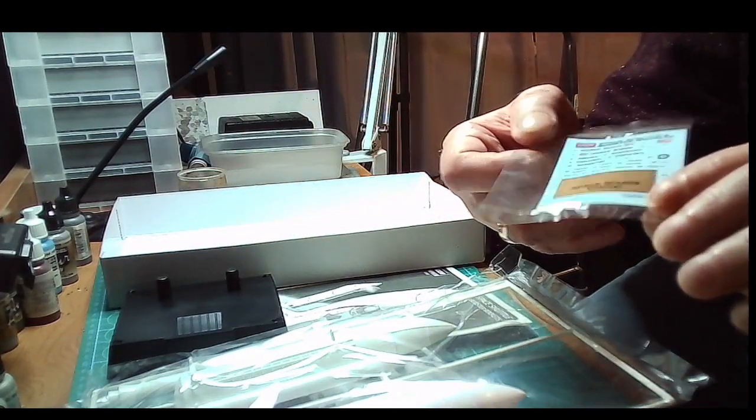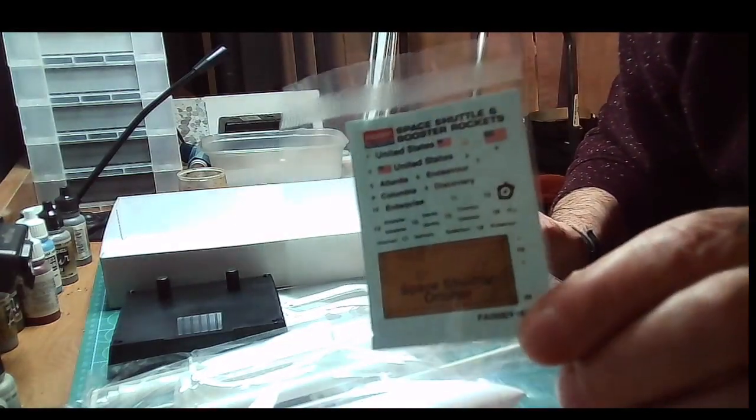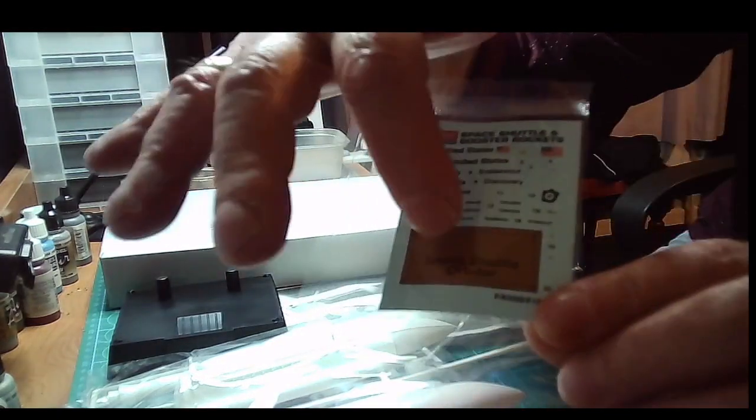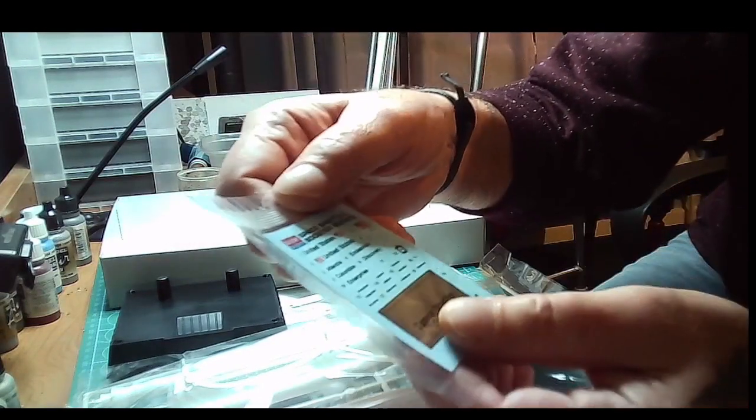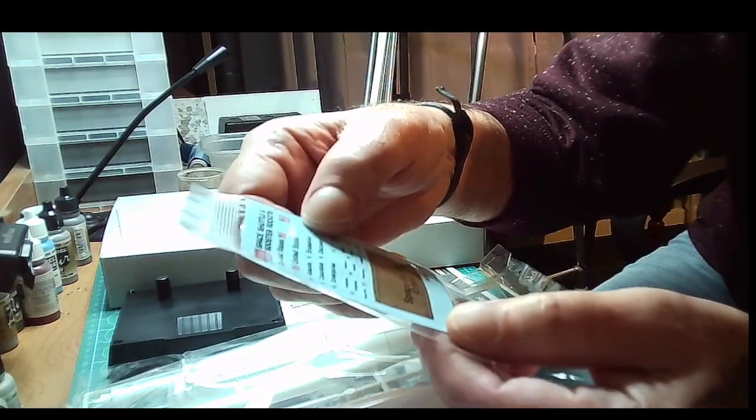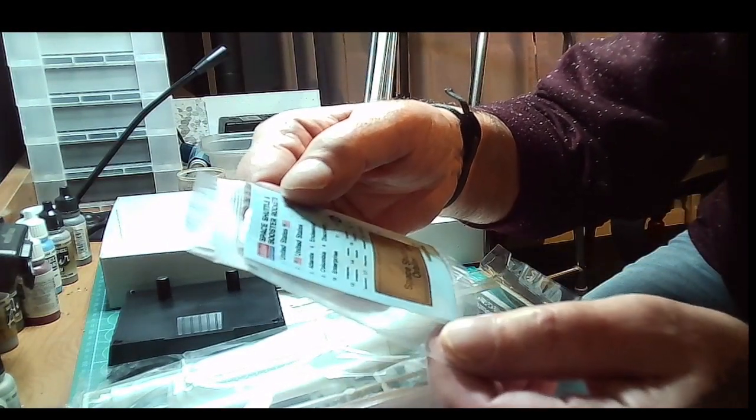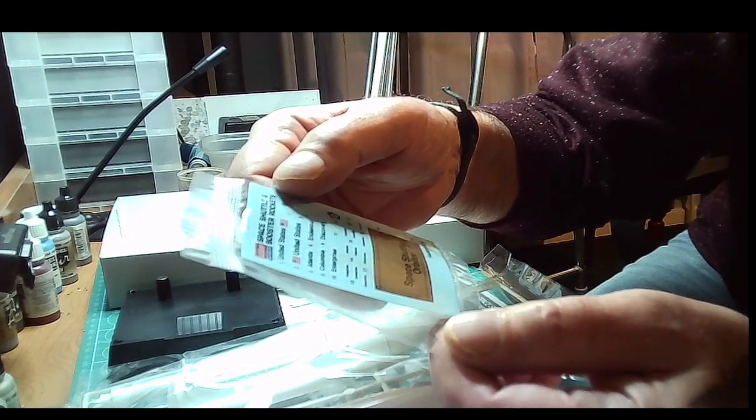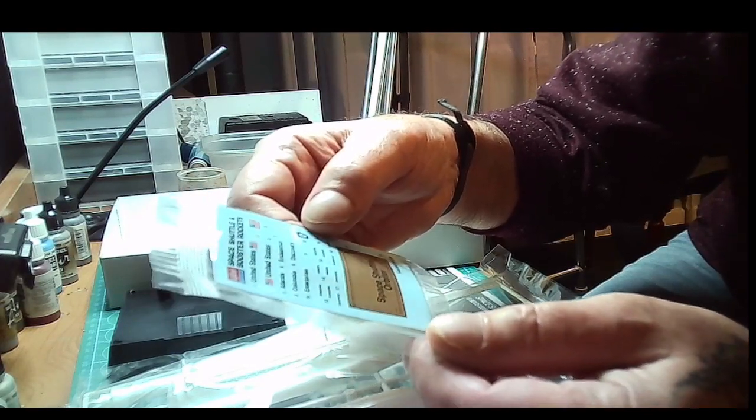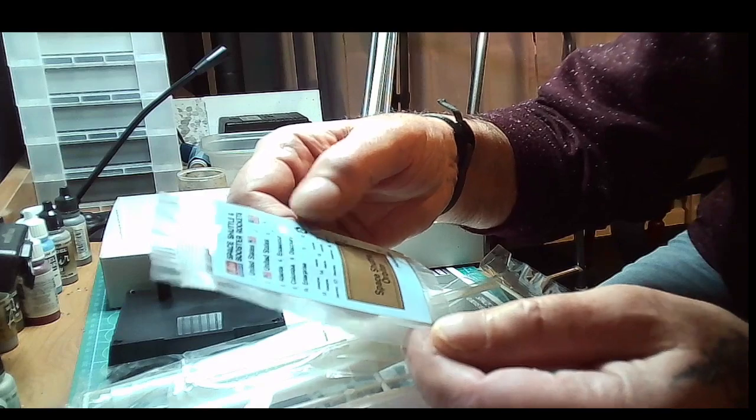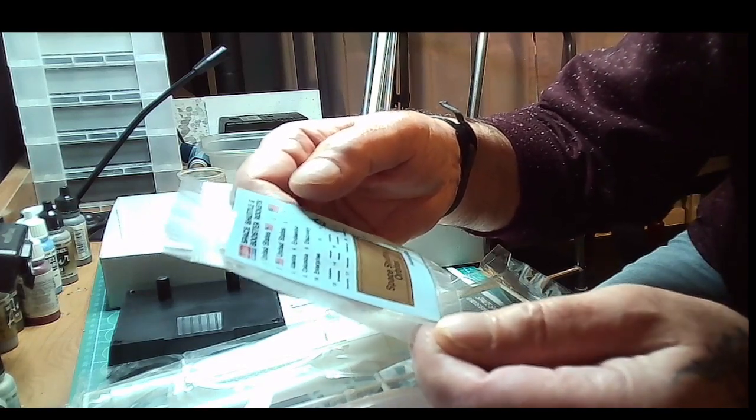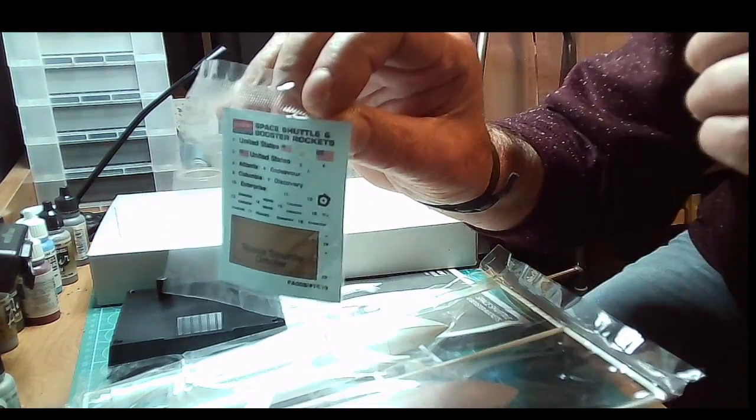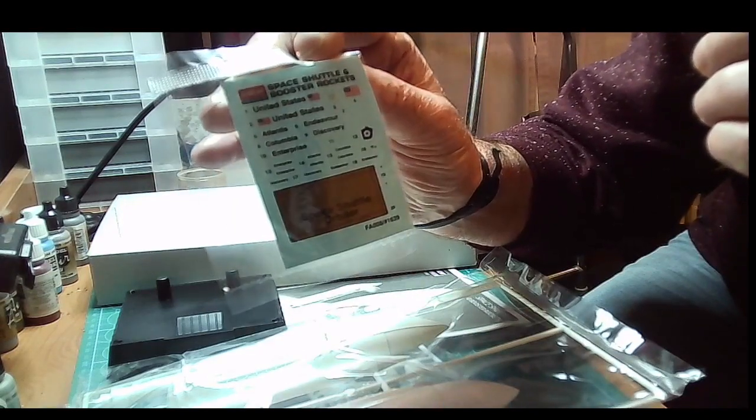Then you've got some decals. This is for the stand up bit. And you've got your just your normal name - you can either do it Atlantis, Columbia, Enterprise, Endeavour, or Discovery. So there's nothing too fancy in there, and you know, the American flags, stuff like that.